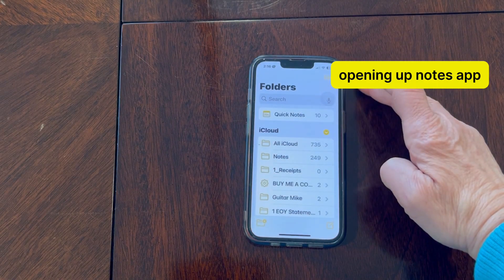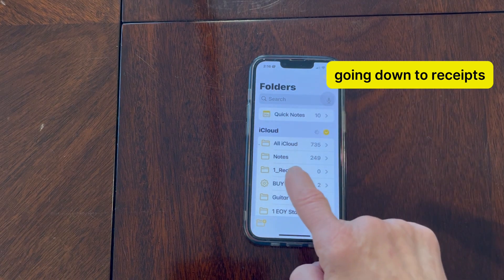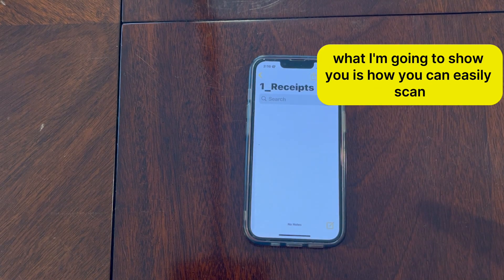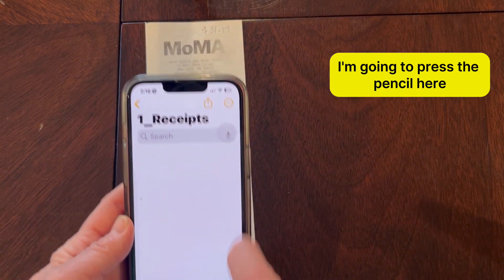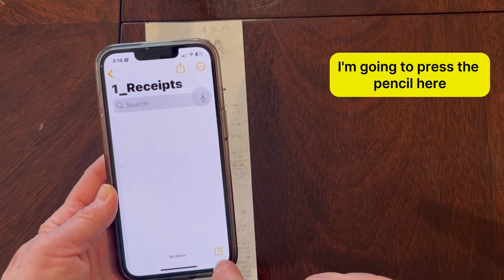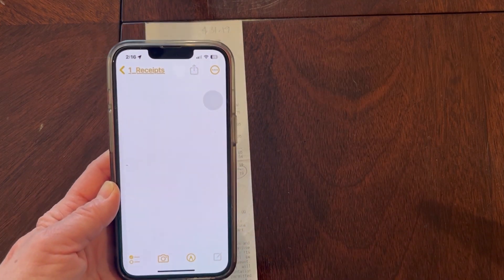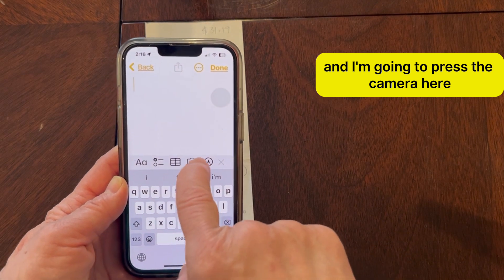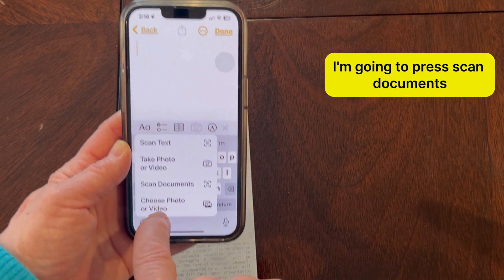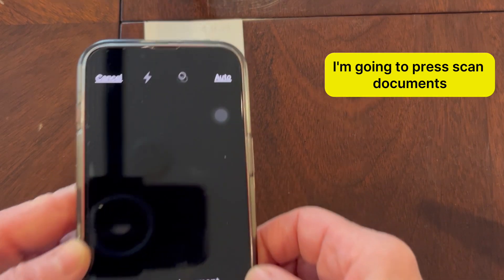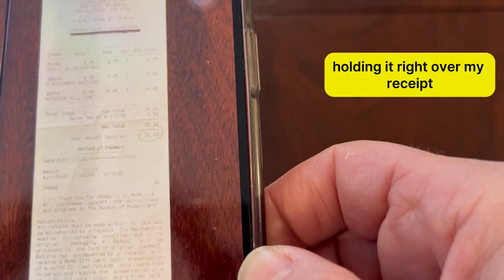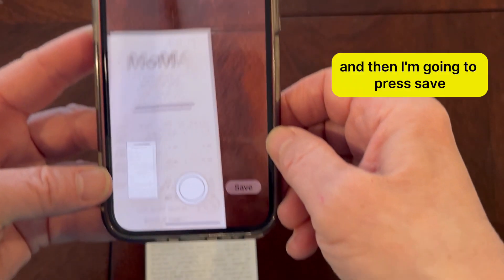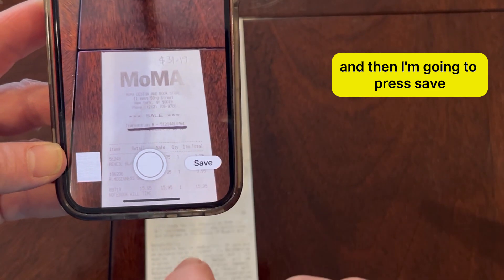Opening up the Notes app and going down to Receipts. What I'm going to show you is how you can easily scan a receipt, which is right here. I'm going to press the pencil, then press the camera, then press Scan Documents, and hold it right over my receipt.